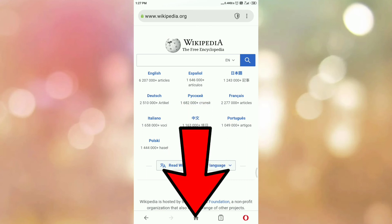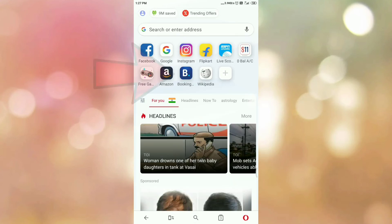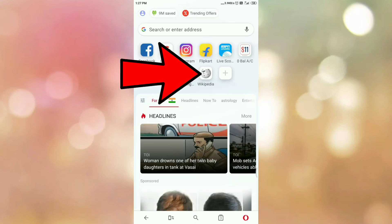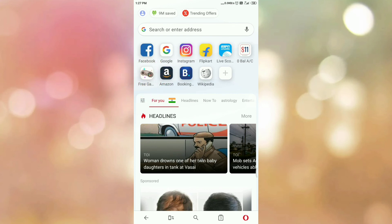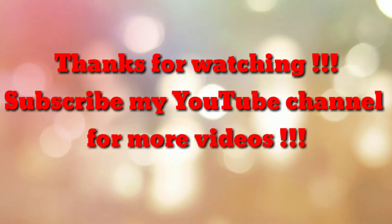Now go to the home page, and here you can see Wikipedia in the speed dial. In this way we can add or remove speed dial in Opera Mini Android browser. That's all, thanks for watching my video. If you are new to my channel please subscribe to my channel How To. Thanks a lot.